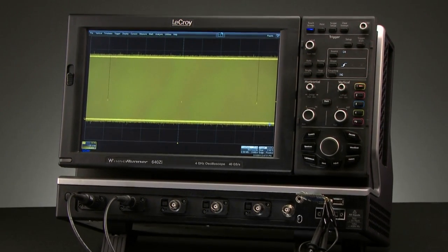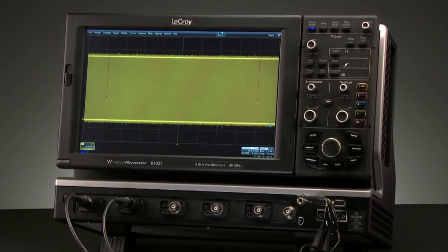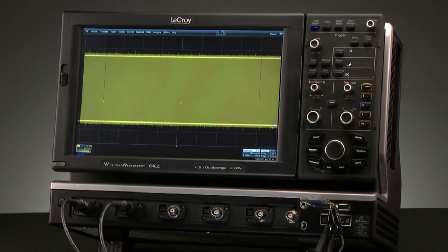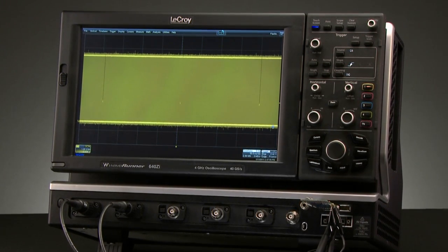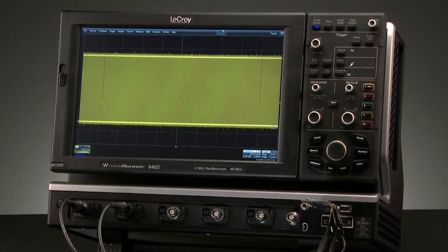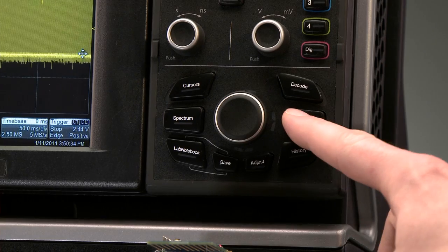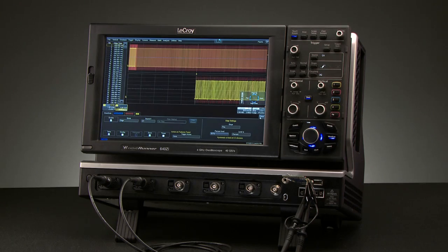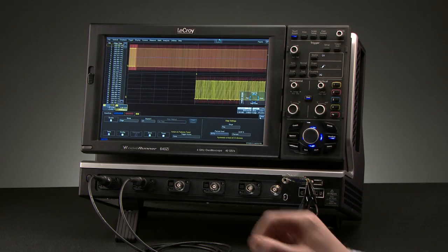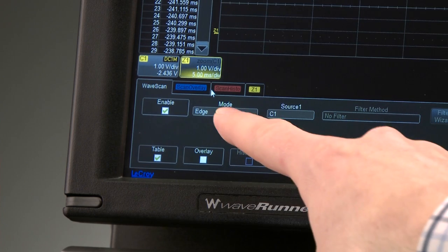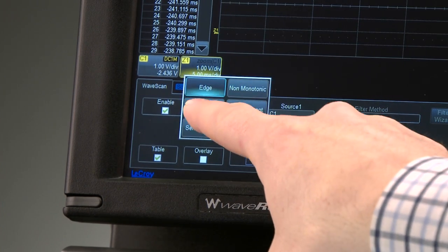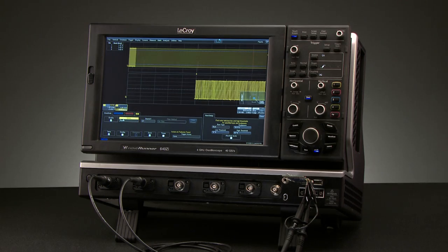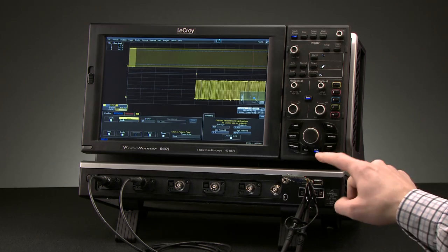Here, a simple square wave appears to have periodic runt pulses or bad edges. Stop the trigger and enter Wavescan through the WavePilot control area. Select Mode to be Runt, and the table shows it found three runts.